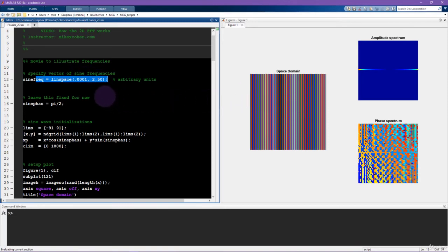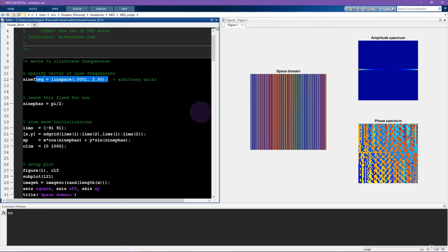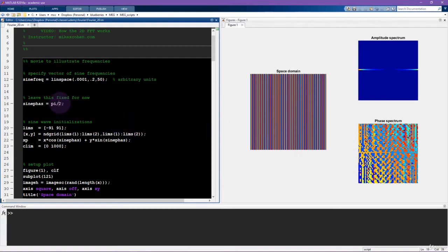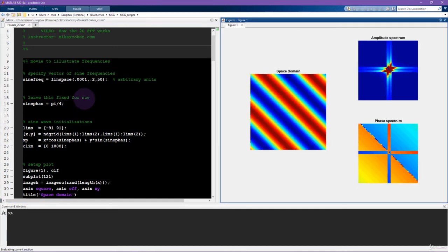Okay, so this was all for 2D sine waves with one specific phase, so one specific orientation of this gradient. It's interesting to watch what happens when we change the phase of this 2D sine patch. So now I'm going to change this to be pi over 4 instead of pi over 2. Run this cell again.